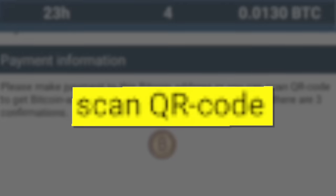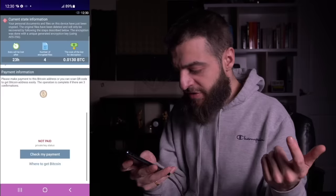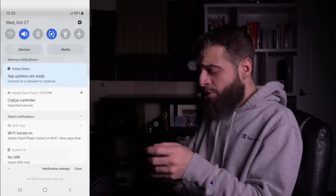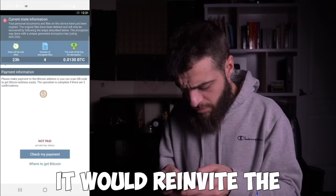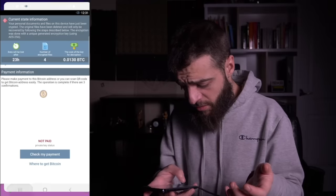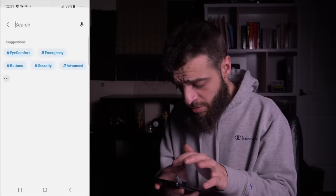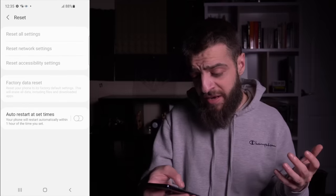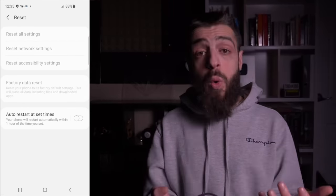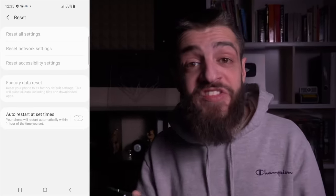There was a 'Check payment' section telling me to scan a QR code to get a bitcoin address, but there was no actual QR code shown — my phone was going to be locked for good. My only option was clicking settings, but every time I clicked search in settings, it would re-launch the Double Locker ransomware. I couldn't even press search. I tried hitting reset, but I couldn't reset the phone either.